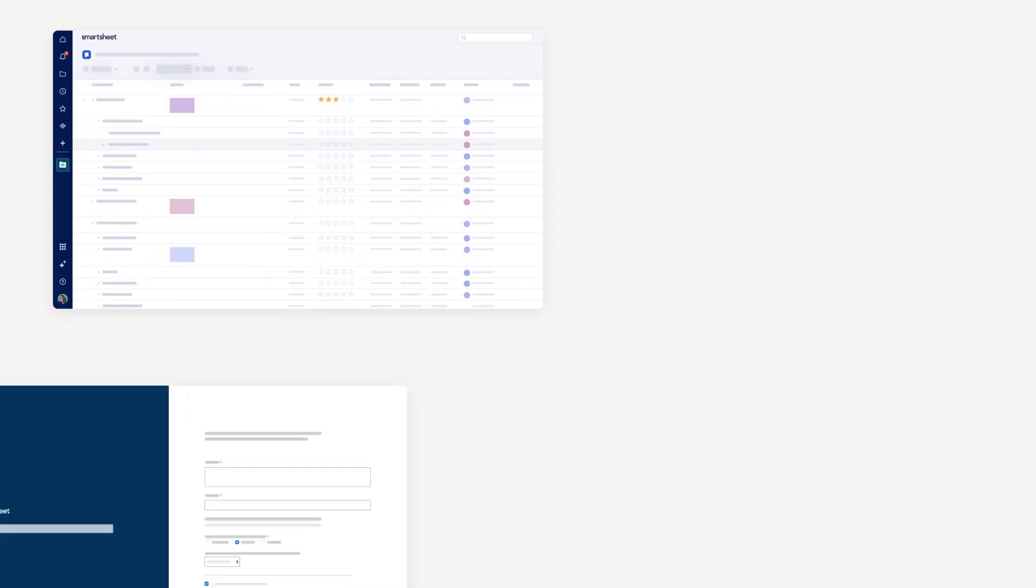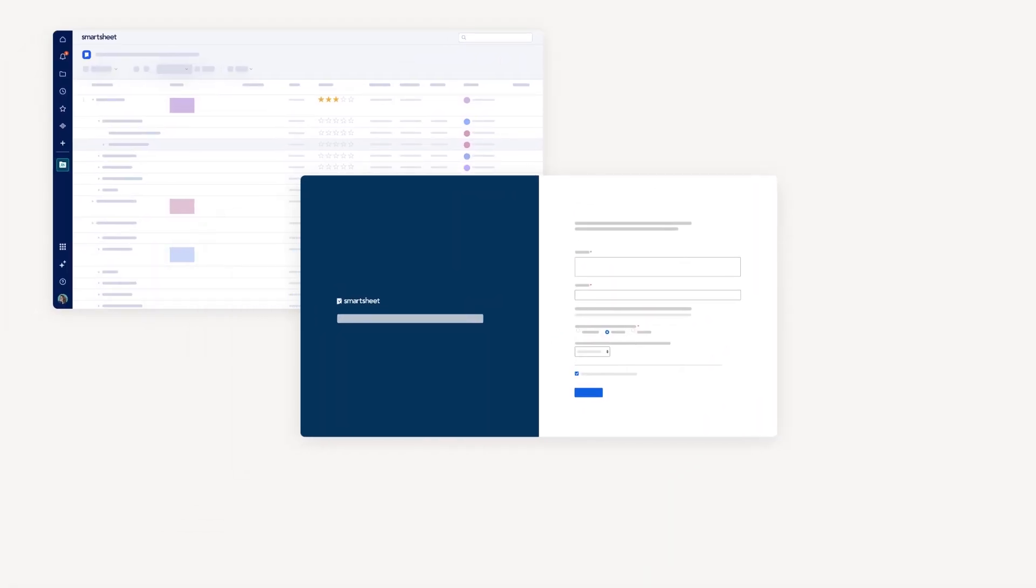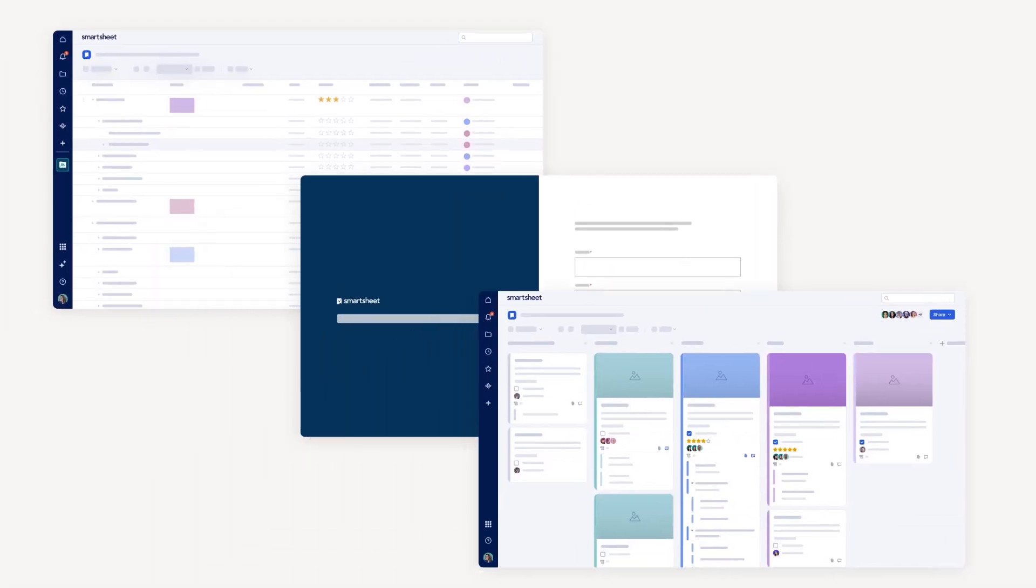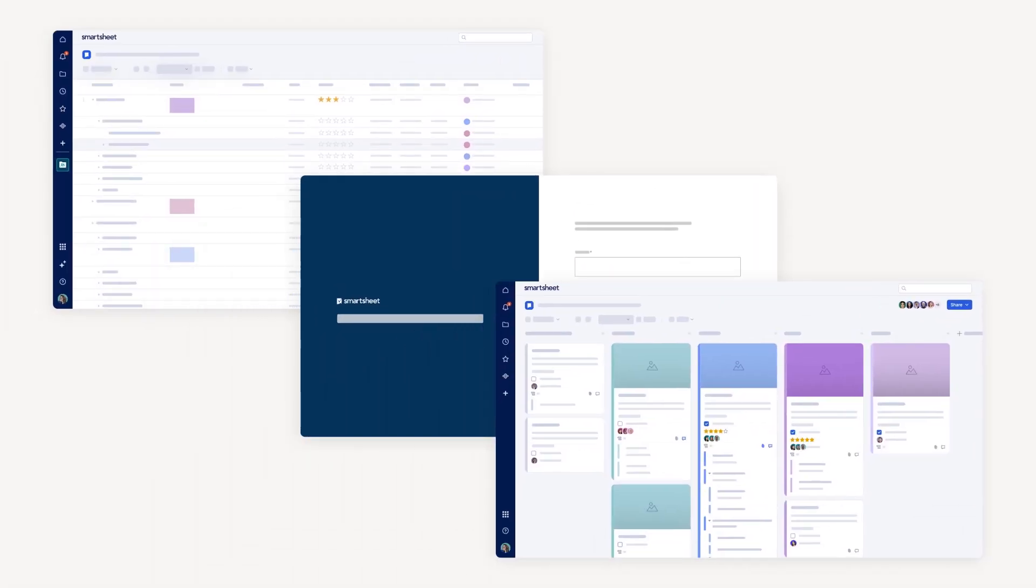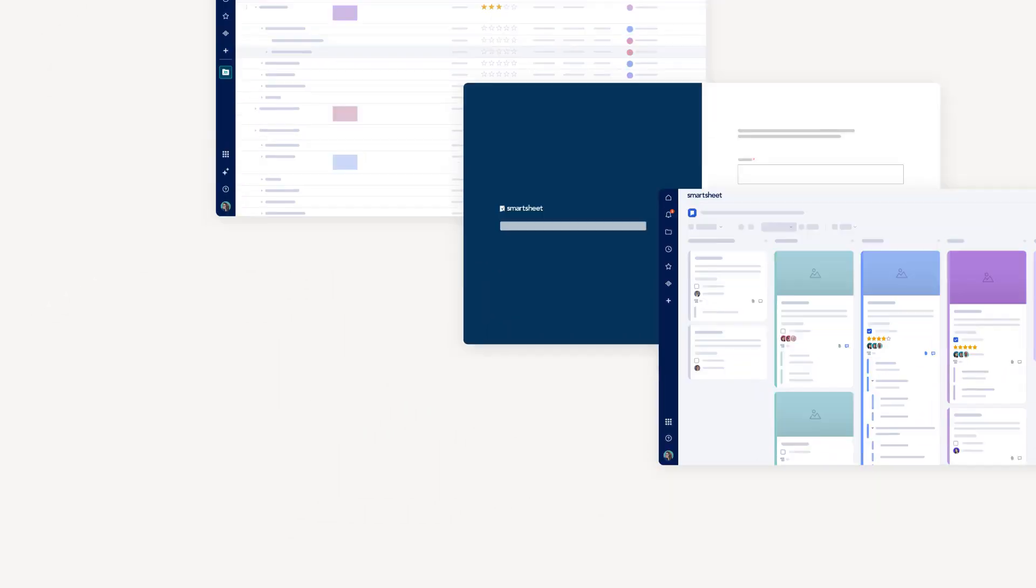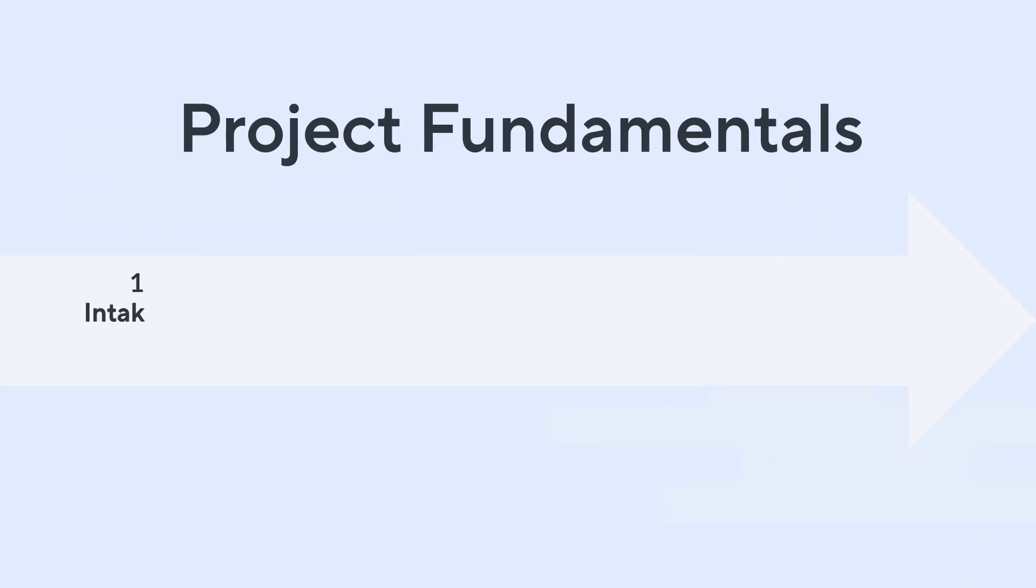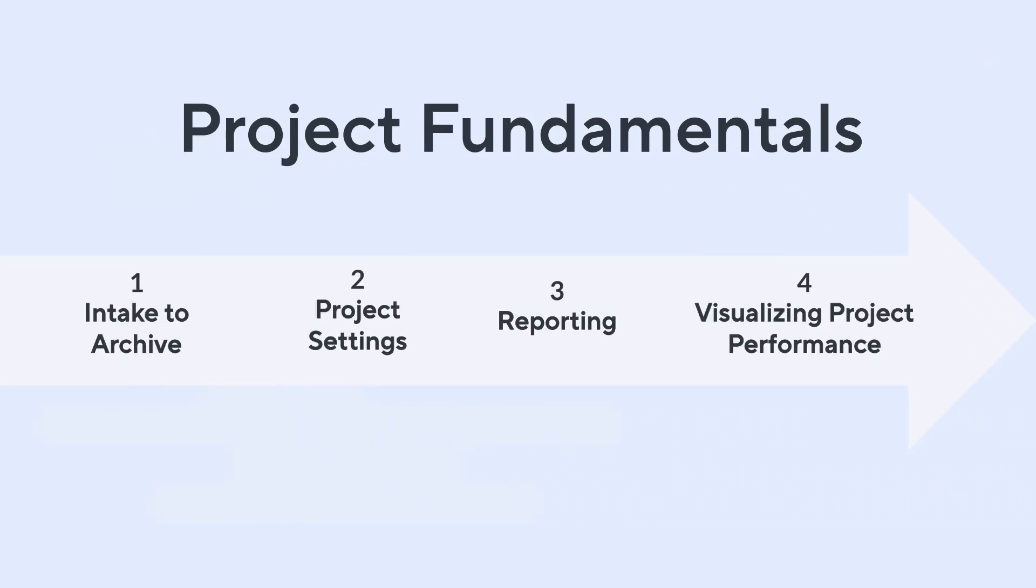Welcome to Project Fundamentals: Intake to Archive. Smartsheet is your foundation for smarter project management. This video is the first in a four-part series where you will learn how to create, manage, and execute a successful project in Smartsheet.